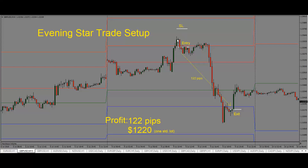Once we see this trade setup, we're looking to go short on this trade. In this case, we also see that it's formed at our R2 pivot point level, so that's just extra confirmation. That just makes it a higher probability trade, because now we have two things confirming the trade setup. So once we see the evening star trade setup, we enter our trade short, and we can enter the trade at the close of our bearish candle here.